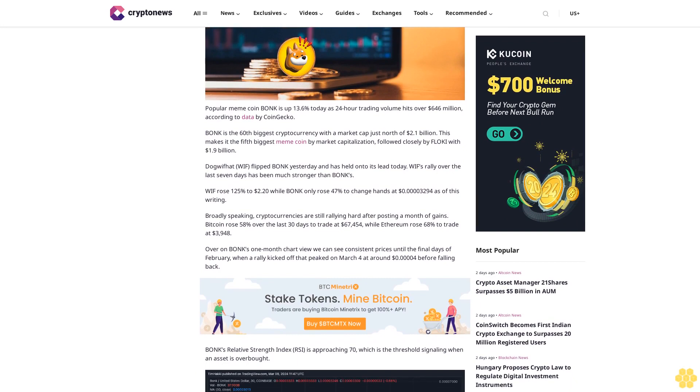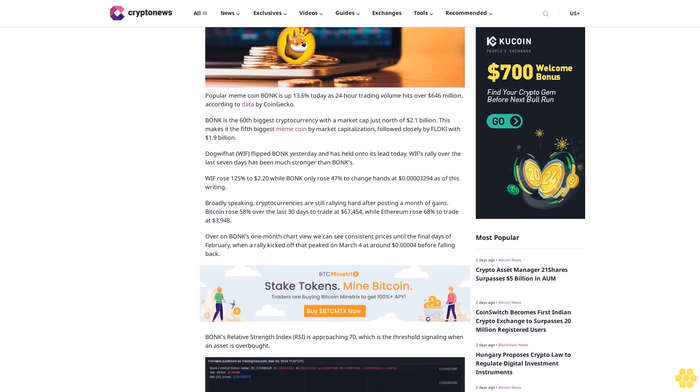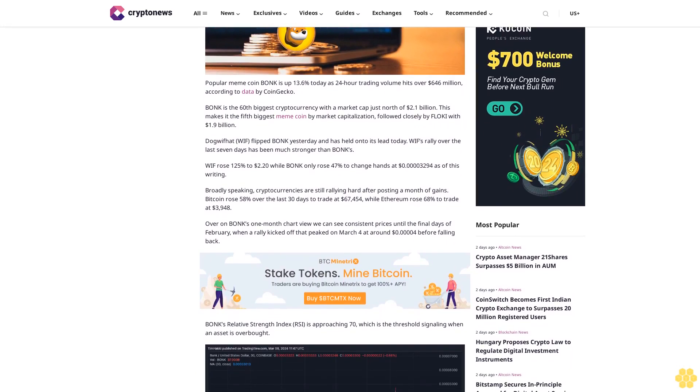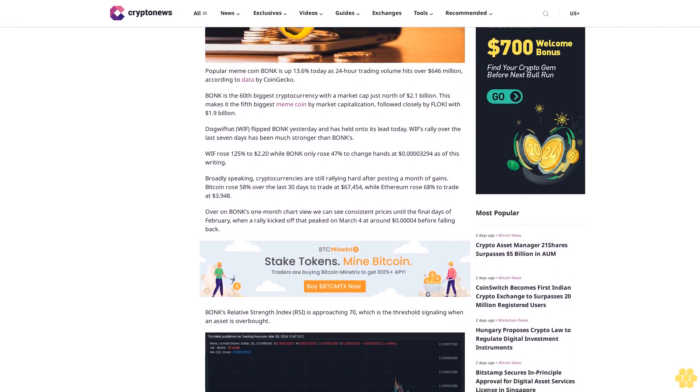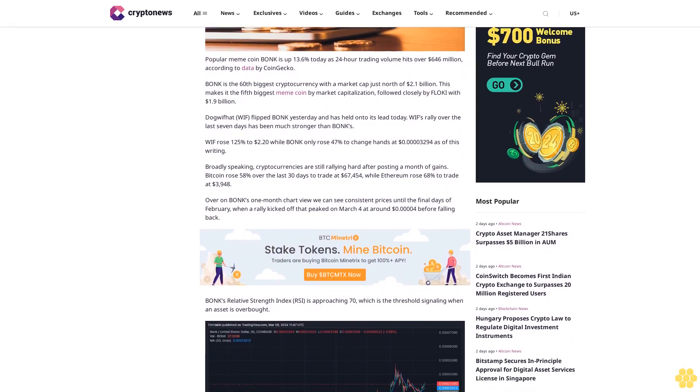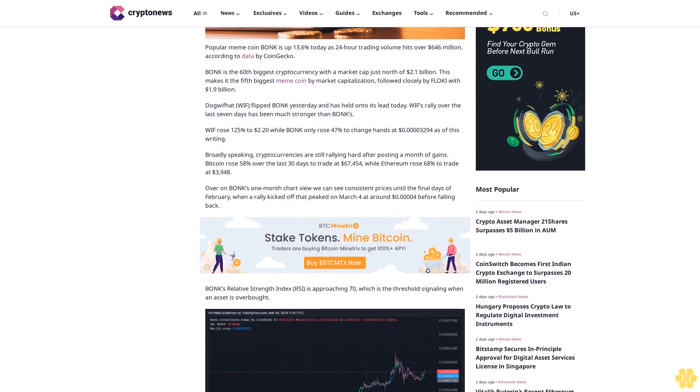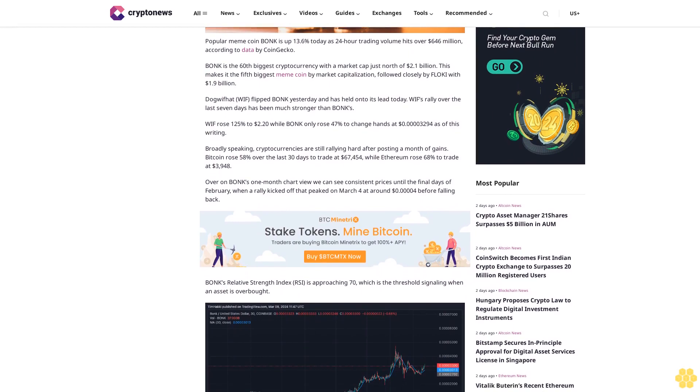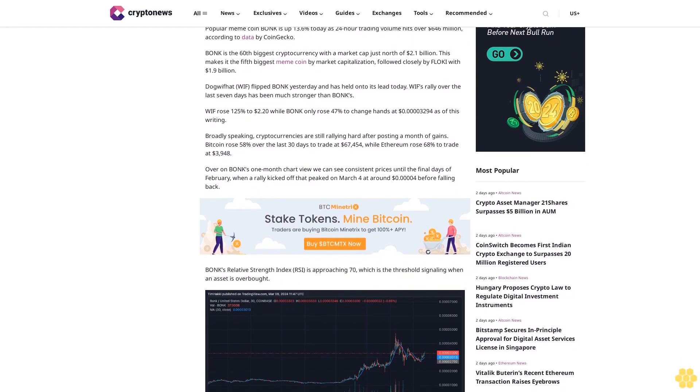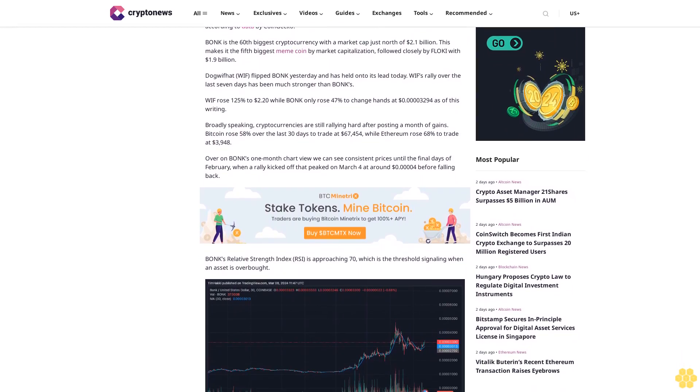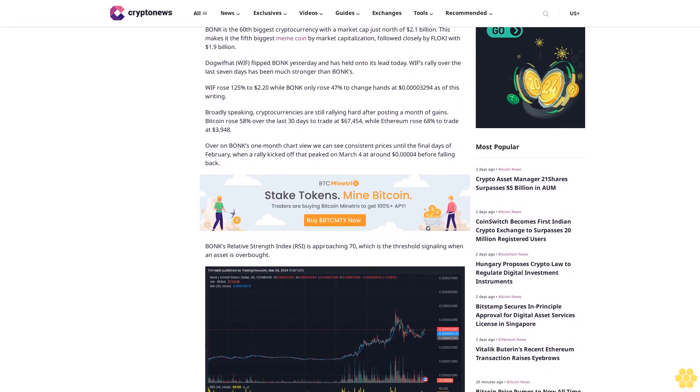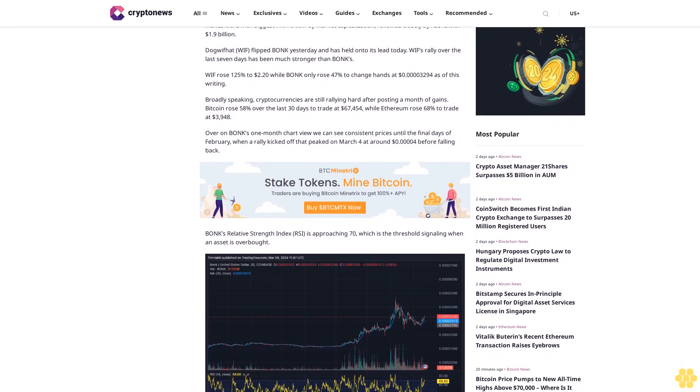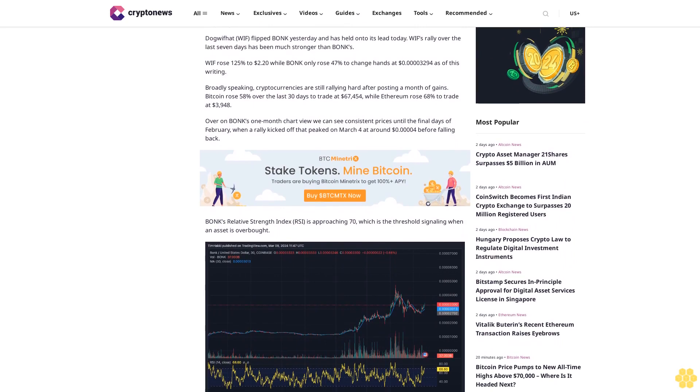BONK is followed closely by FLOKI with $1.9 billion. Dogwifhat (WIF) flipped BONK yesterday and has held onto its lead today. WIF's rally over the last seven days has been much stronger than BONK's. WIF rose 125% to $2.20 while BONK only rose 47% to change hands at $0.00003294 as of this writing.